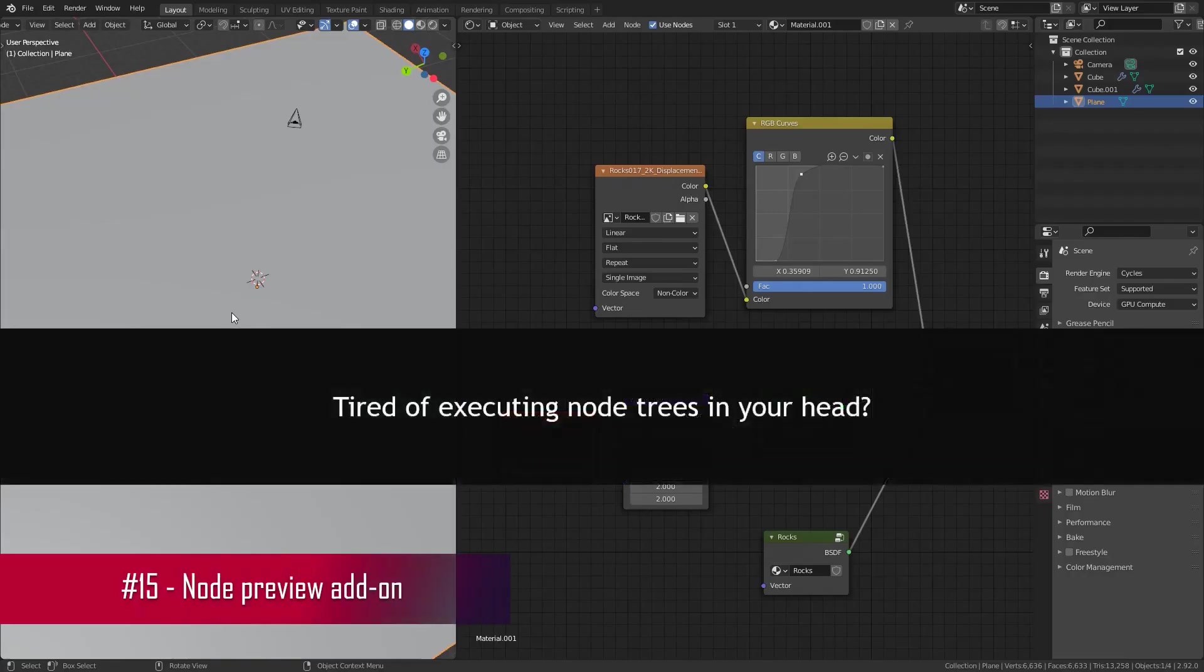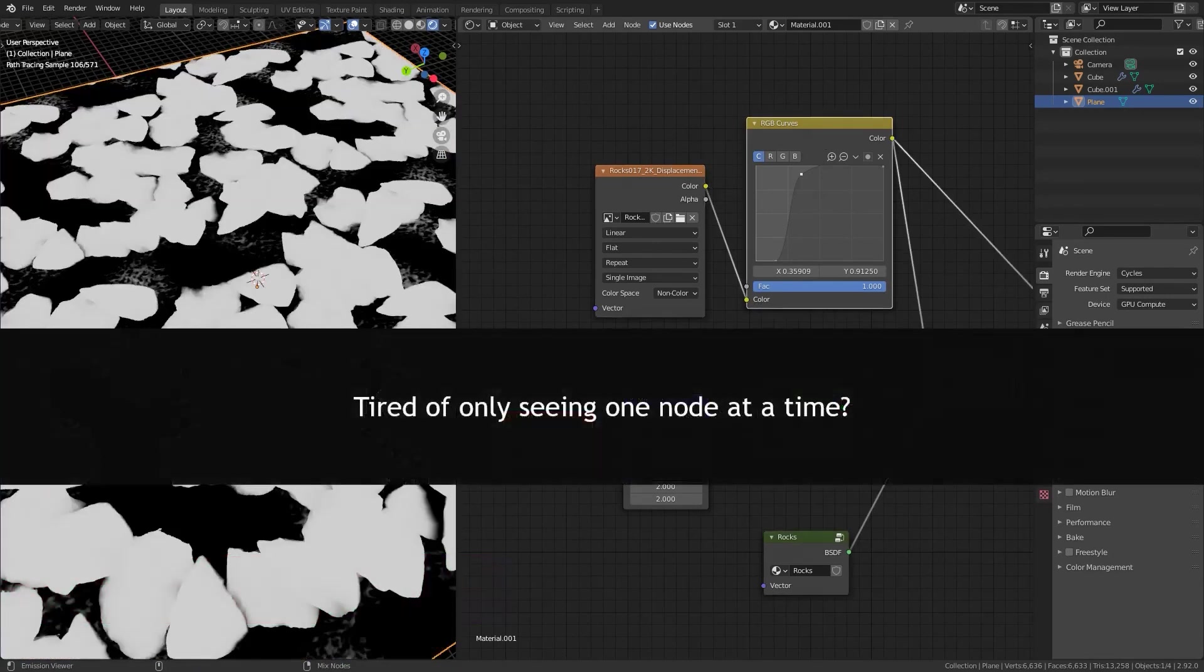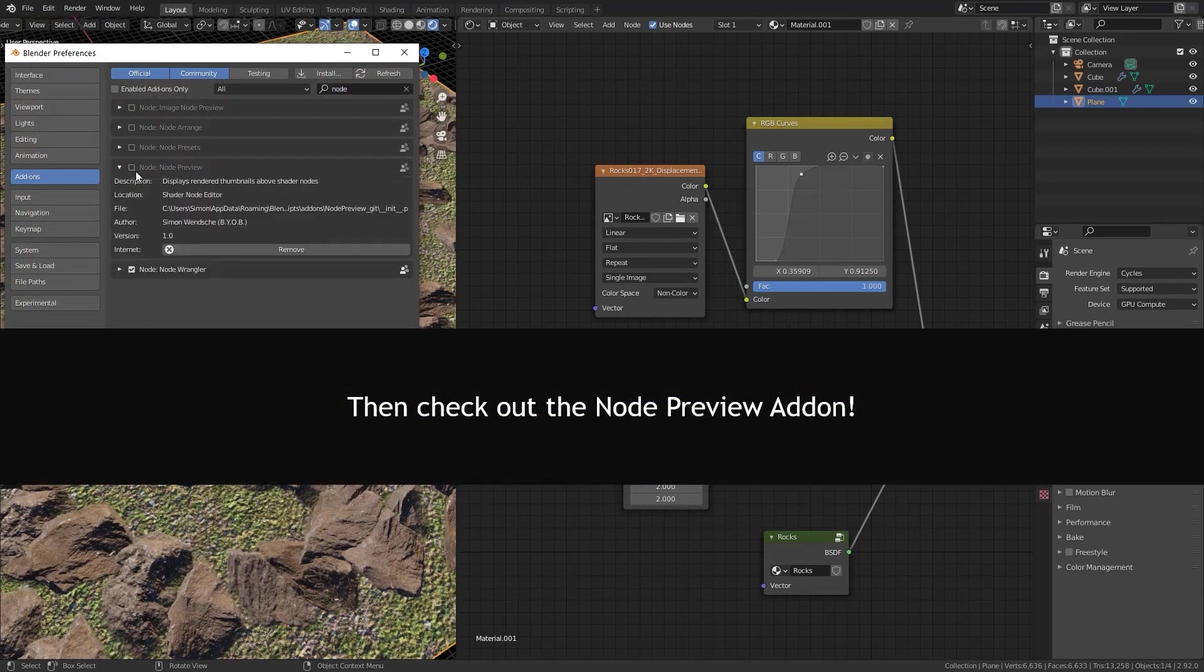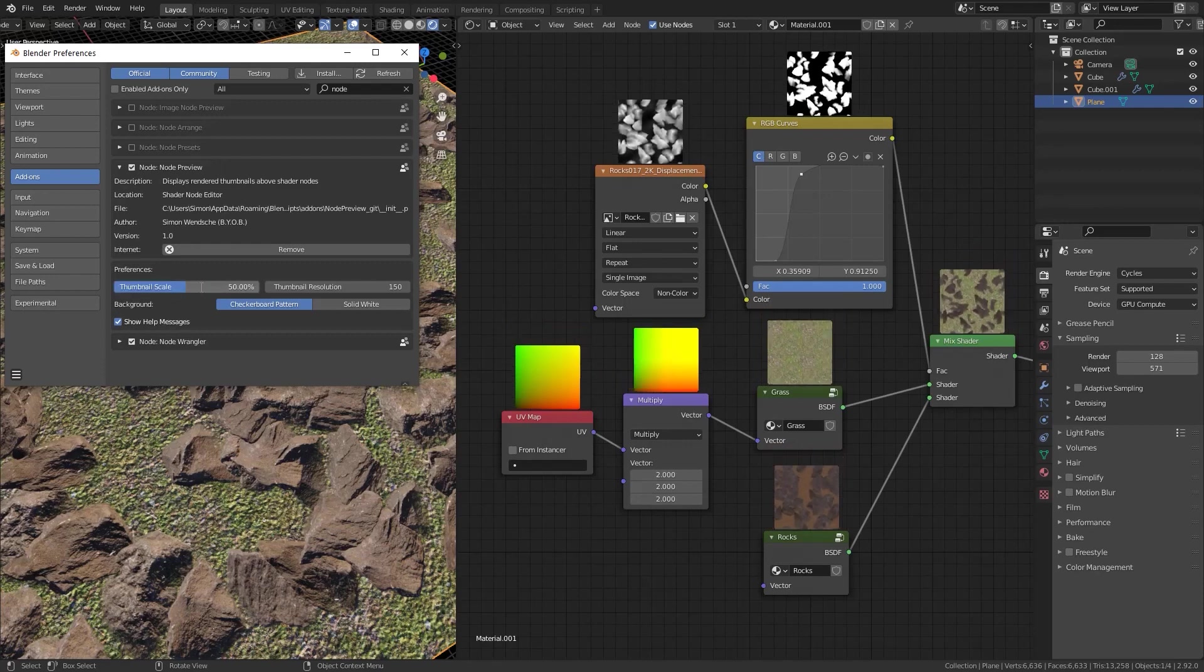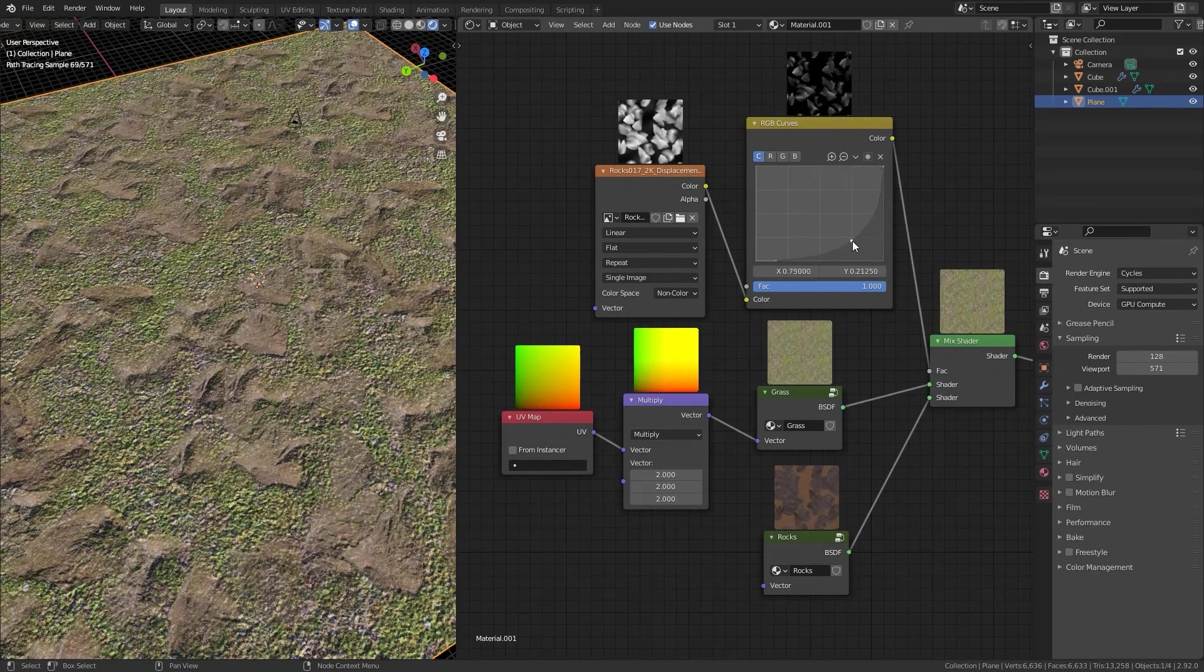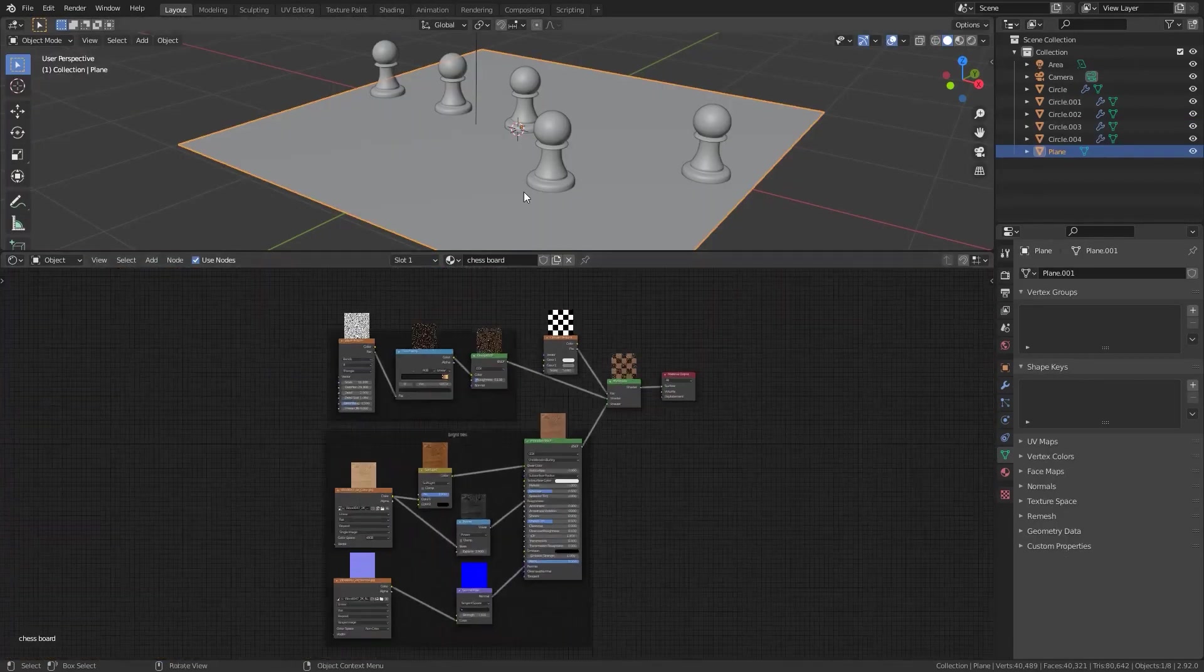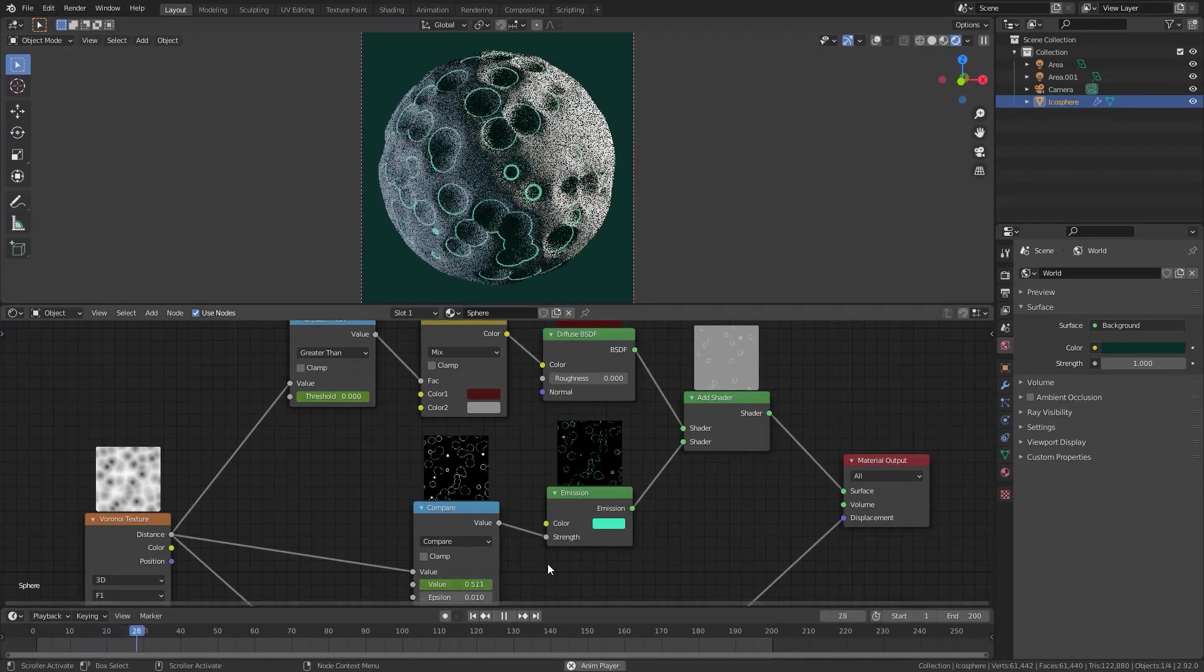Finally, we have the Node Preview Add-On, an essential tool for Blender users. This add-on displays rendered thumbnails above shader nodes, providing a quick visual reference for each node in your composition. On edits, all affected nodes are automatically updated. Previews are rendered in the background to keep the Blender interface fluid and responsive.